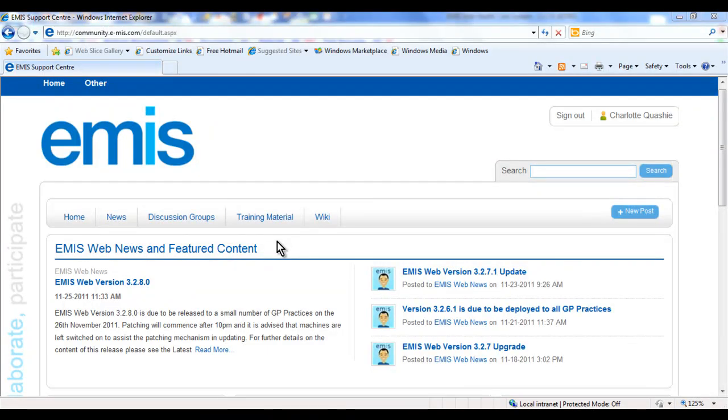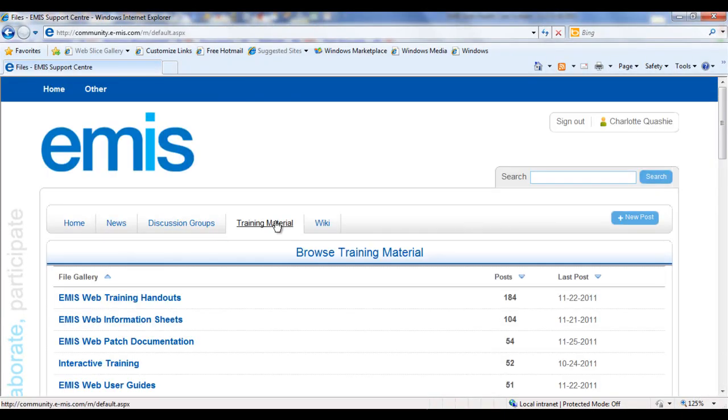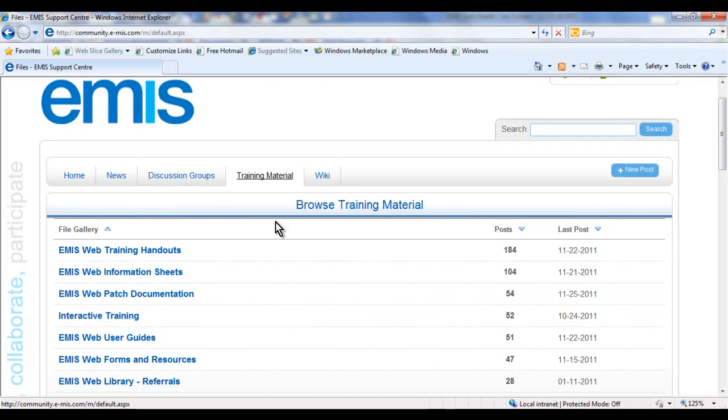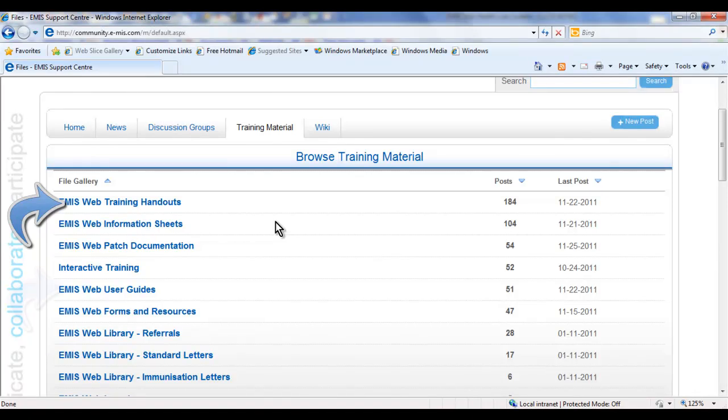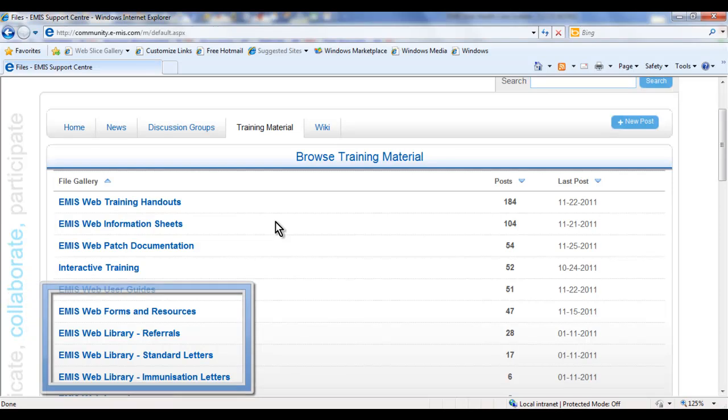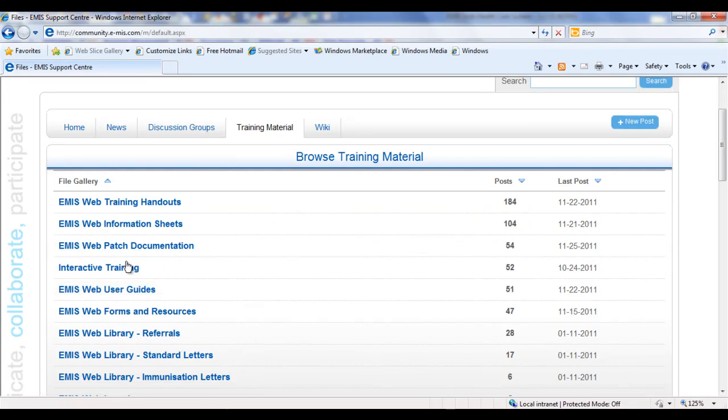Within the Support Centre you can access a wide range of training materials including training handouts and user guides. You can download and import forms and document templates, and you can also view interactive training videos.